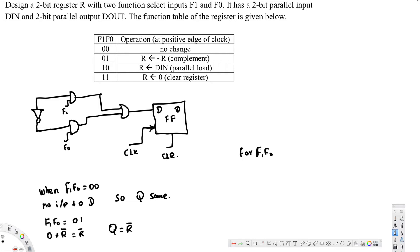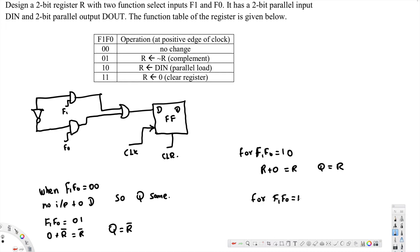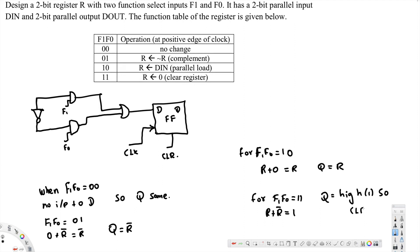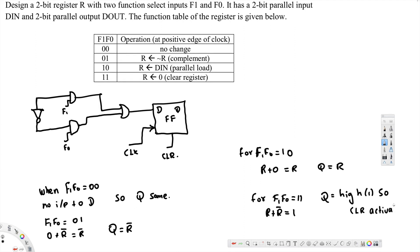10, R plus 0, R complement, that's equal to R complement, that's equal to R. So Q is high, Q is 1, so clear activated, so Q is equal to 0. And that's how we designed this one. I hope you guys find this video helpful.